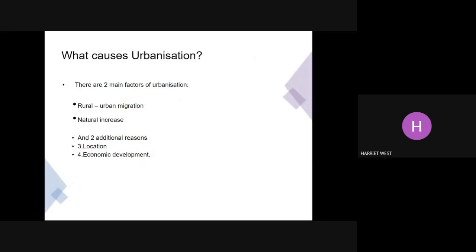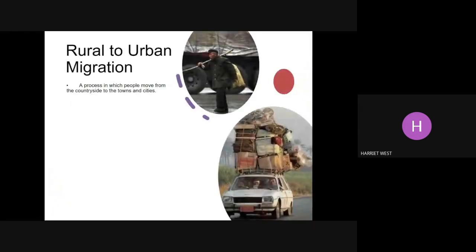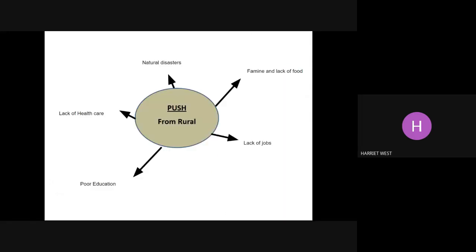So we've got two main factors of urbanisation: rural to urban migration and natural increase. Moving from the countryside to the towns and cities — these are the push factors, those negative things happening in the countryside that make people want to leave. These include lack of jobs, famine or lack of food, natural disasters, lack of healthcare, and poor education. All of those things are driving people away from the countryside and into the cities.